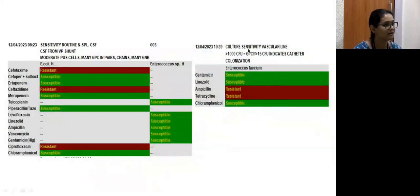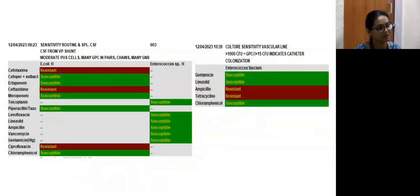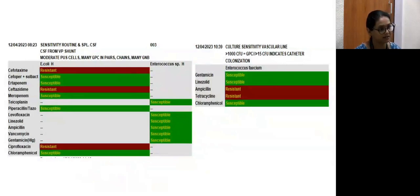Questions from the audience: What organism did blood culture grow? Enterococcus faecium. And the CSF culture? CSF grew E. coli and Enterococcus faecium. The tip of the abdominal end was within the peritoneum and was exteriorized — while removing the tip, it was foul-smelling, and the tube which had appeared white had become yellowish with purulent material on removal.